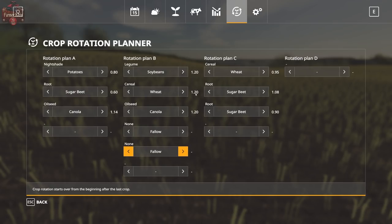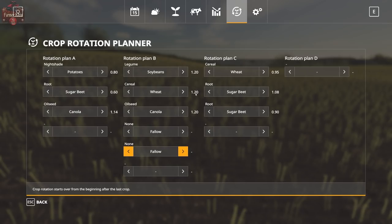Hopefully that helped explain the crop rotation planner a little bit. It's a new concept and will probably take a little time to sink in, so just mess with it. Ultimately, if you don't want to mess with it you don't have to — this planner just helps you visualize what Seasons is going to do anyway. Let me know in the comments what you think of the crop rotation planner and what your most profitable rotations are. Until next time, happy farming!